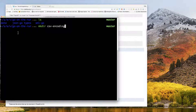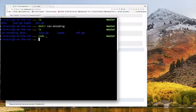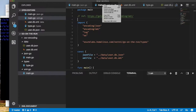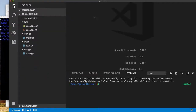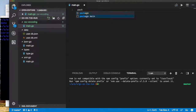I'm going to jump to my command line. I'm in my directory for Go on the Run, and I'm going to make a directory for comma-separated value encoding, since that's all we're focusing on in this video. I'll open up my code editor now and close all the old code files we don't need. In our new CSV encoding folder, I'll create main.go — package main, func main.